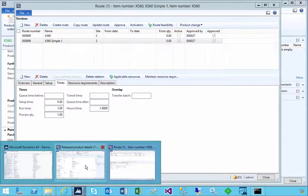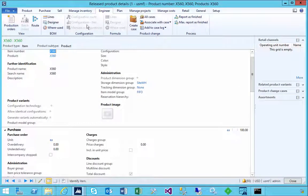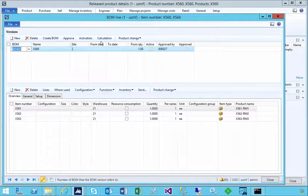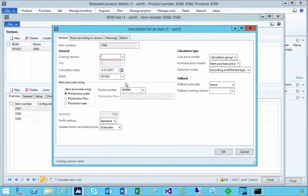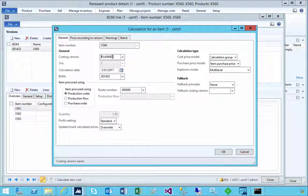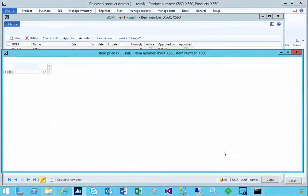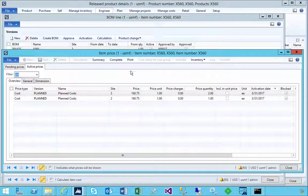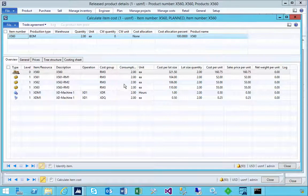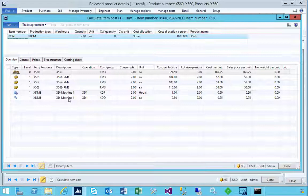Let's go do a BOM calculation on this. I'm going to go back to my lines and do a calculation. This one's running FIFO, so I'm going to do it based on plan costs. We'll run it and have a look at the cost breakdown here.